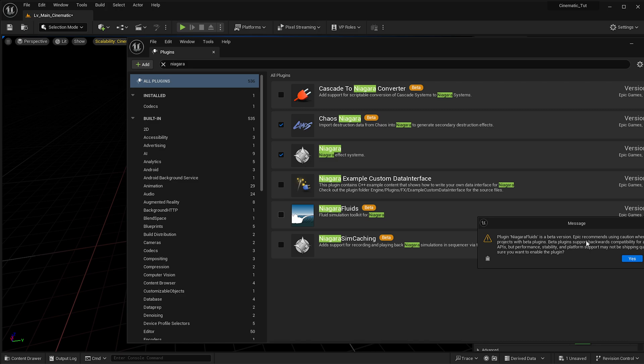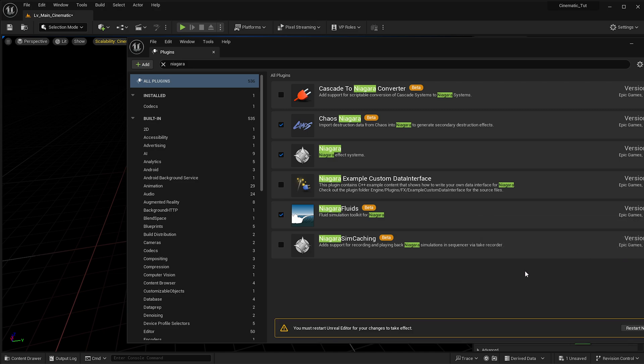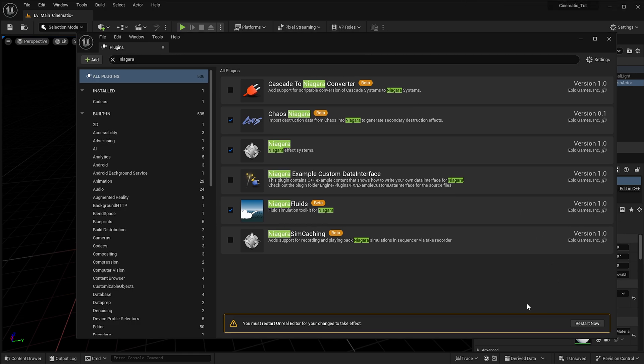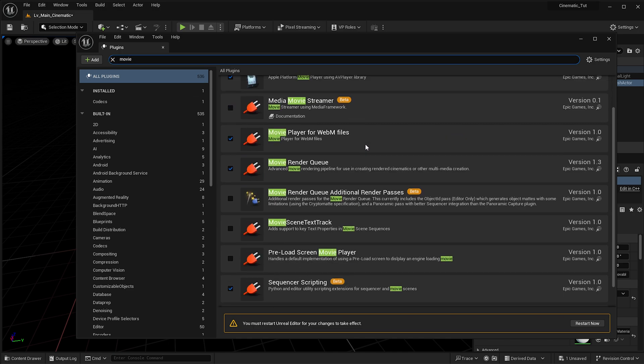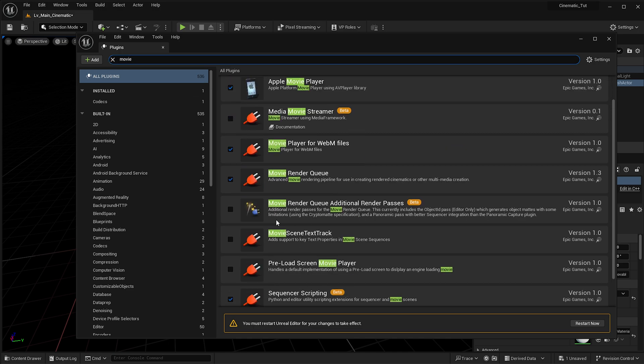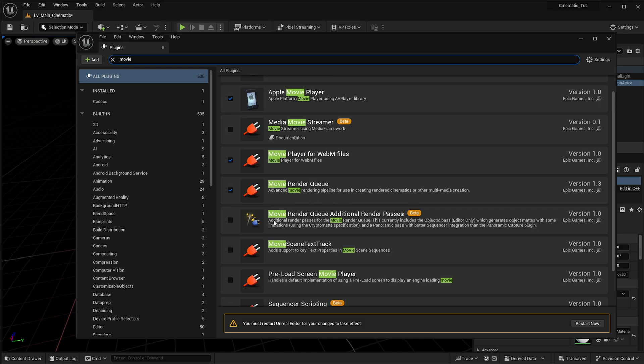Once you click it, it will say this is a beta version and you should be cautious, but it's fine, it works okay. It's going to ask you to restart. You don't have to restart straight away because you'll want to have a look and see if you've got another plugin enabled, which is the Movie Render Queue. Just type in movie in there and you'll have Movie Render Queue.